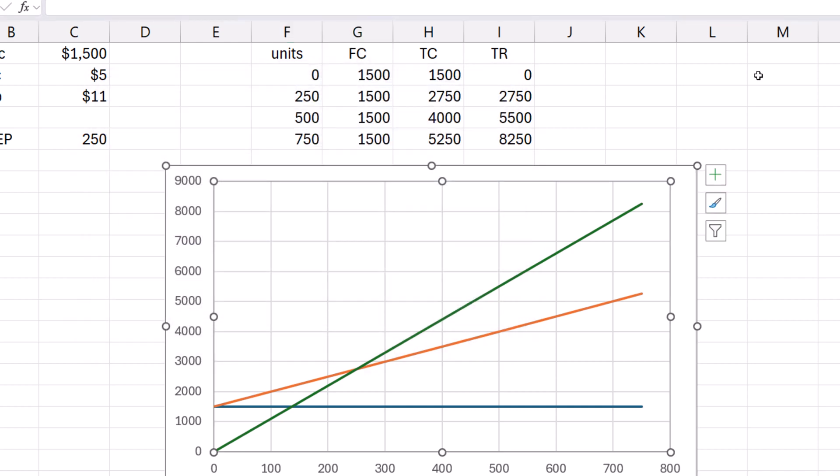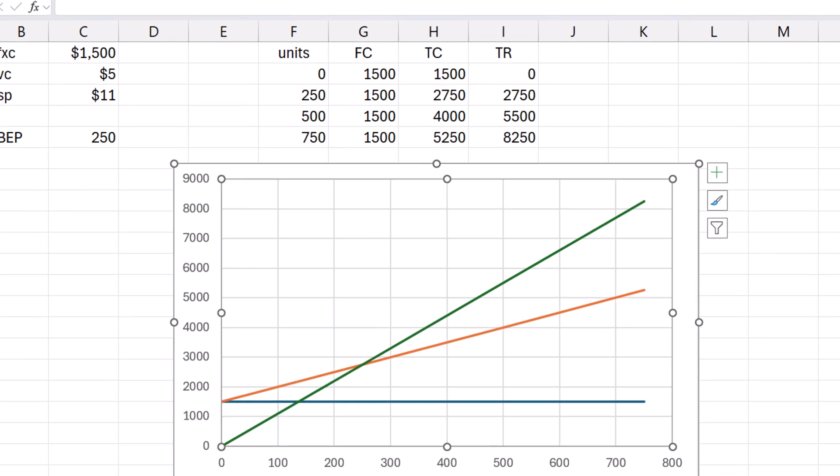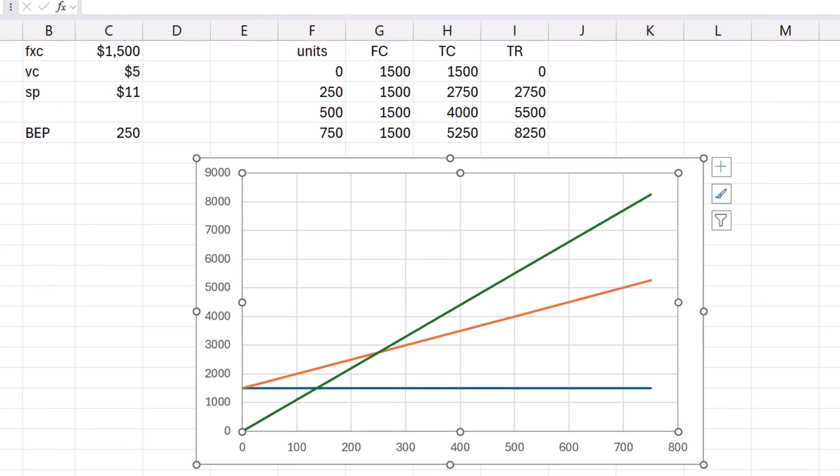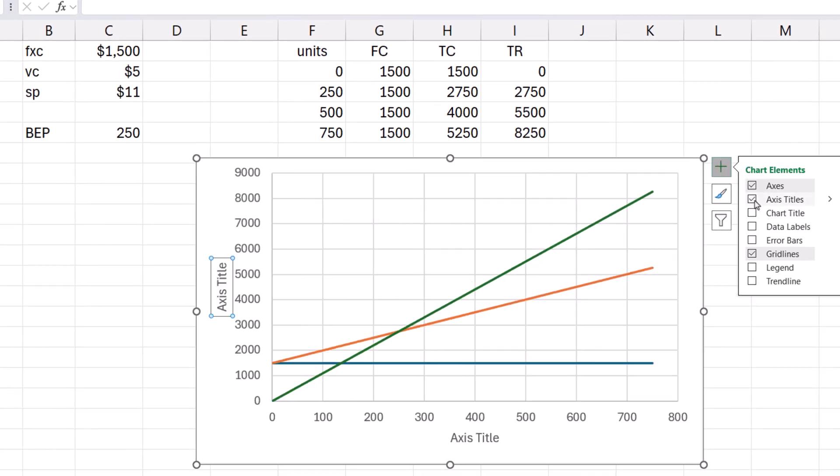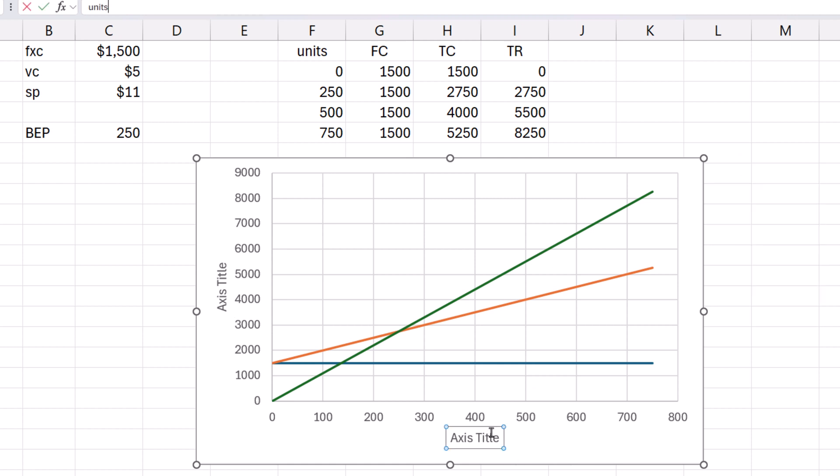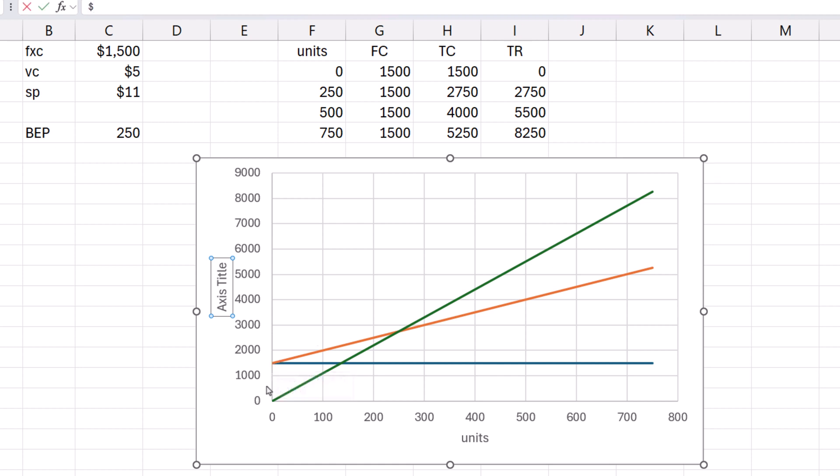So here is the break-even chart. If I click the plus button to the right of the chart, I can add axis titles. Change the horizontal title to Units and the vertical to Dollars.